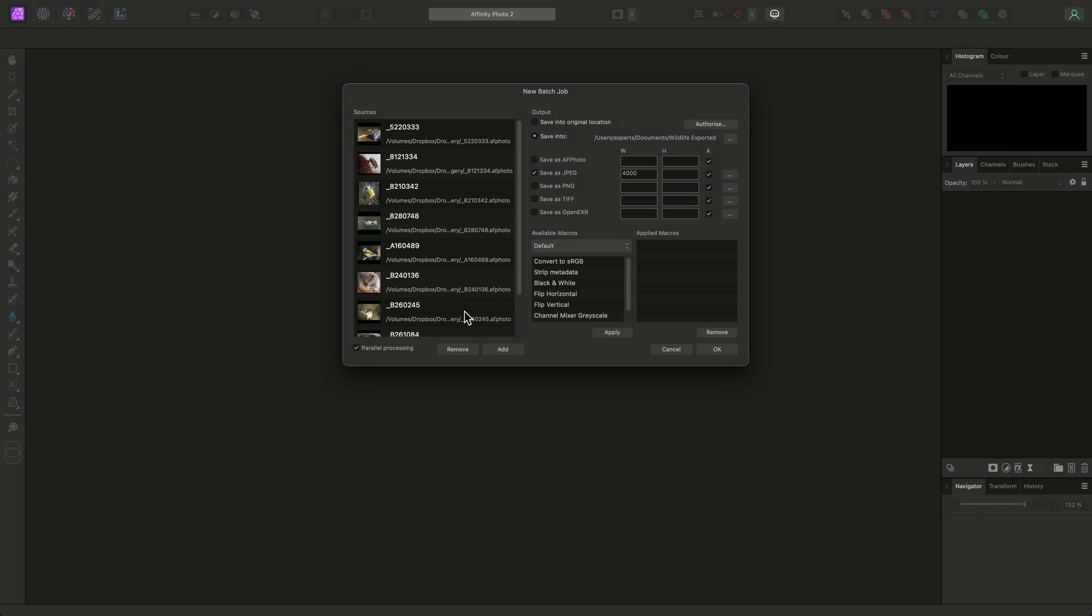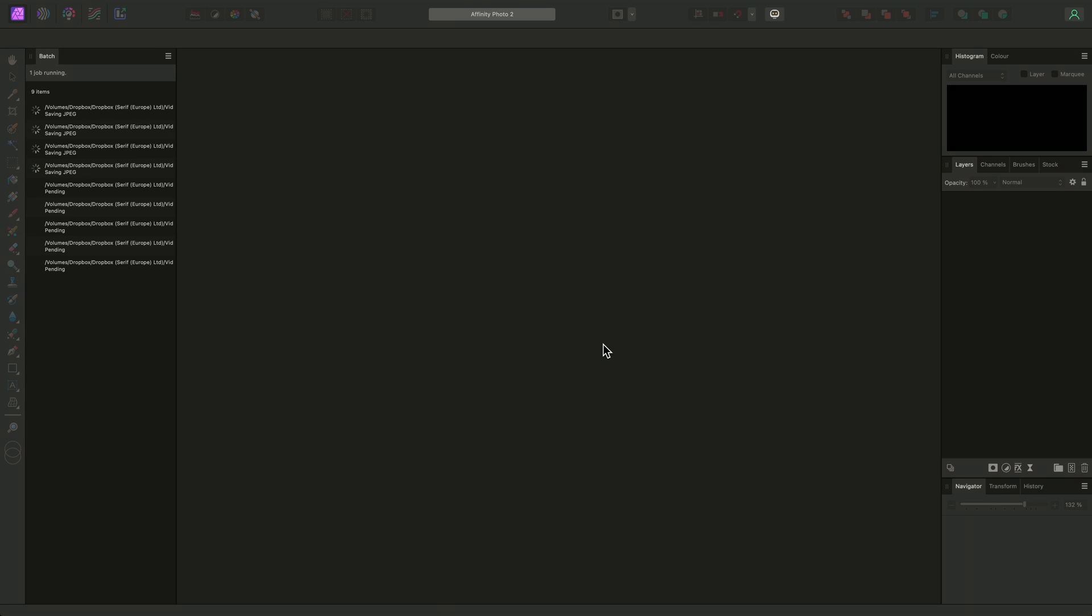Before clicking OK, I'll quickly explain Parallel Processing, which is enabled by default. This allows multiple input files to be processed and converted asynchronously. If you do experience any issues, this option can be disabled, and files will be processed in a synchronous manner, one after the other. I'll click OK to begin batch processing.